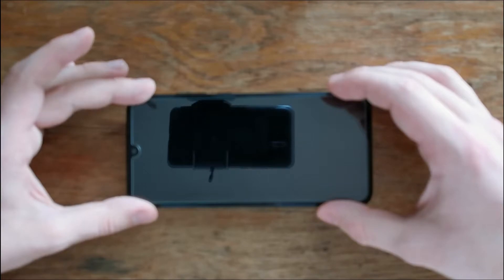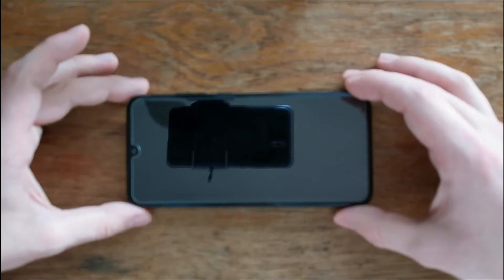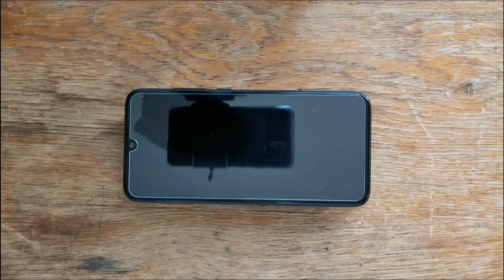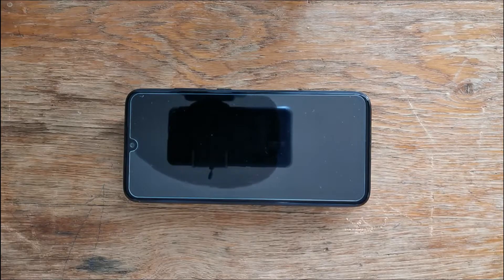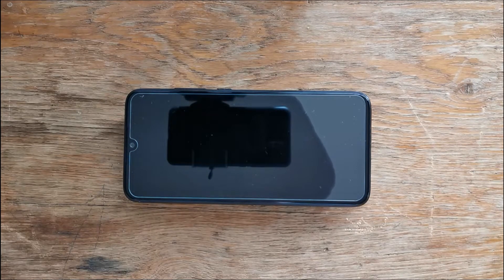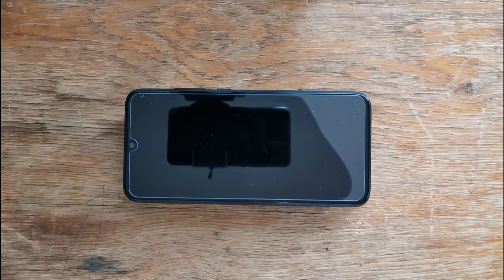After applying the screen protector correctly you should get this satisfying look which is actually the air getting out from between the screen protector and the display of your phone.